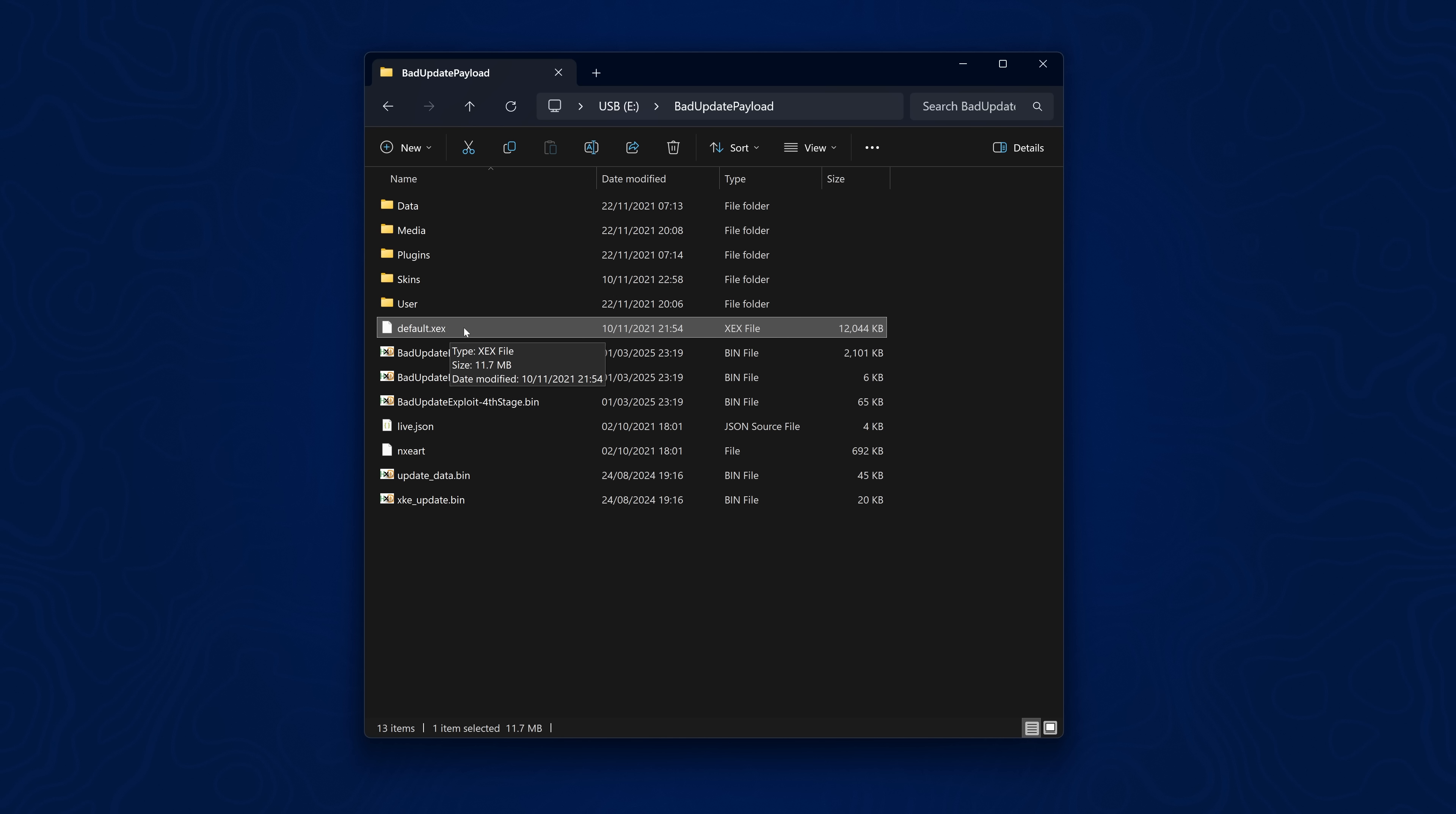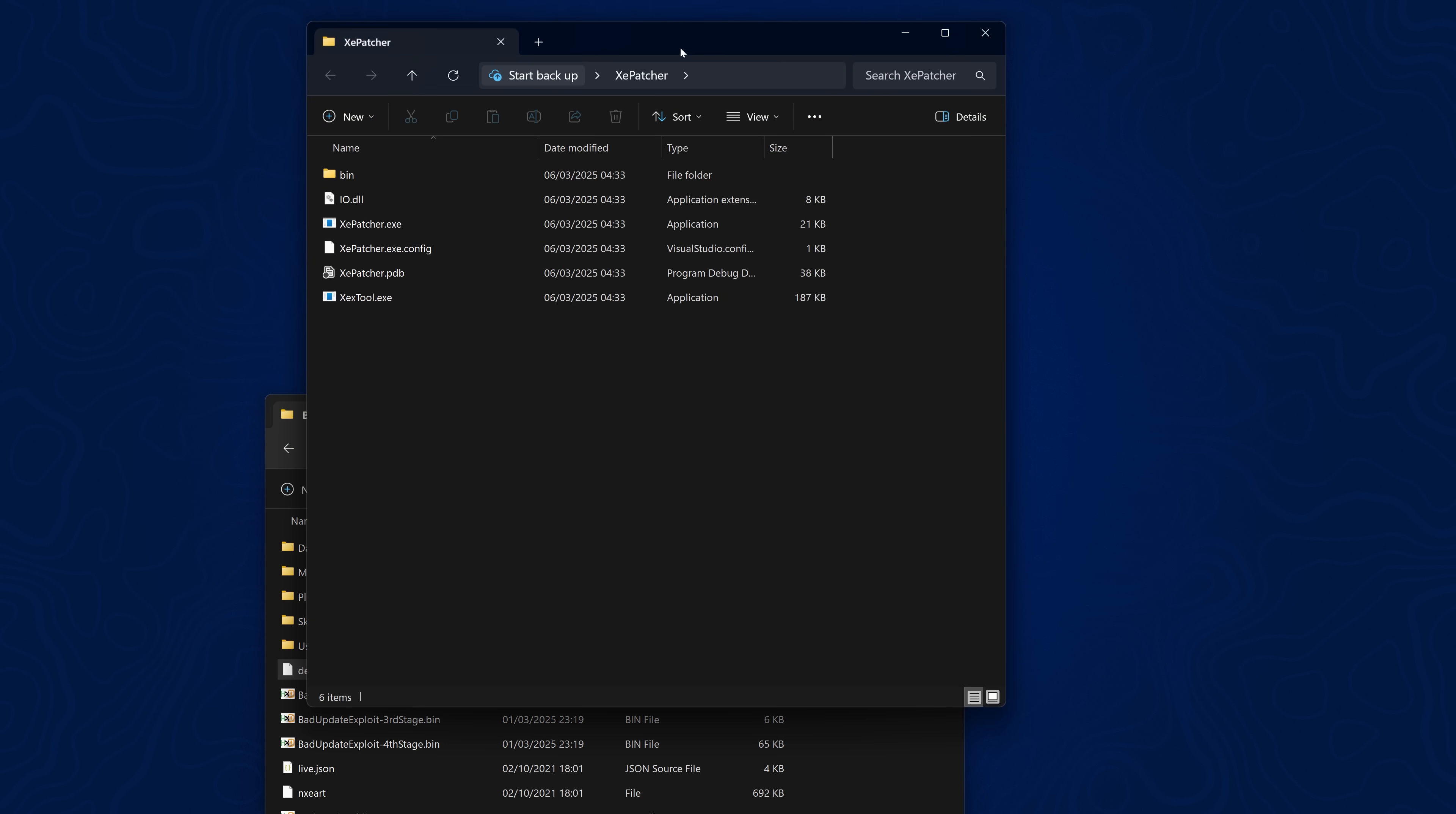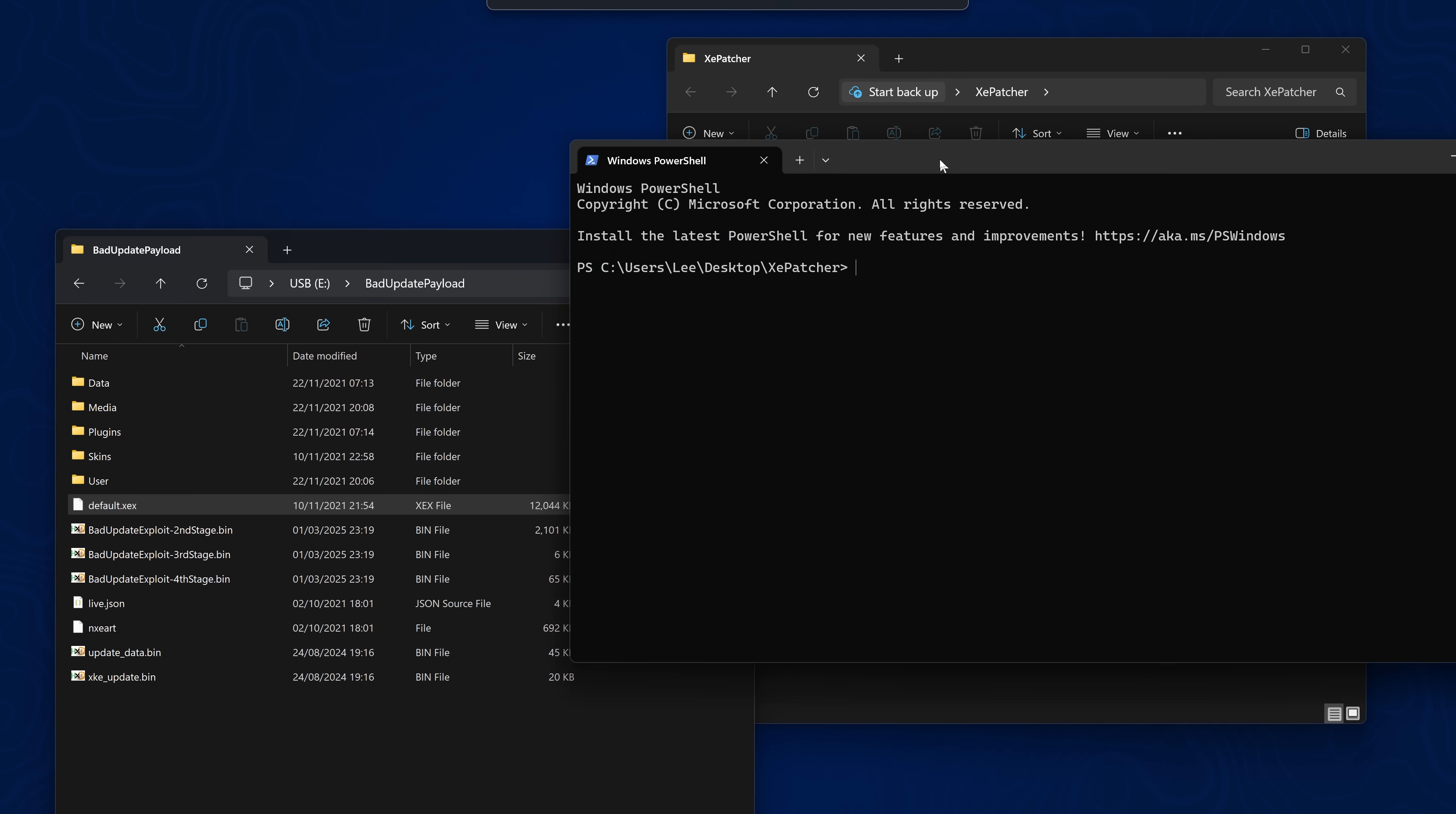Now this will not launch by default. Because the xcx needs to be patched to remove all restrictions. And to be set as a retail xcx instead of a devkit xcx. Which I think it is by default. So we need to patch it. So we can patch it using the tools.zip. Inside here you will find xcpatcher. And if you extract that out to your computer here. You will have access to xcx tool. So all we're going to do is right click and open it in terminal. In the same folder as xcx tool. To patch this homebrew app to run with the exploit.